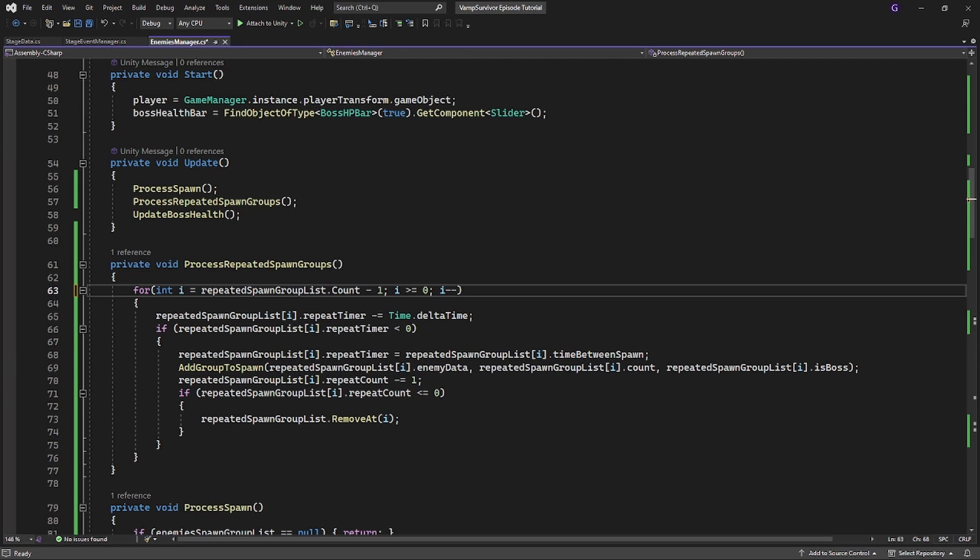Instead of cycling from the beginning of the list, we are cycling from the end of the list. Good.